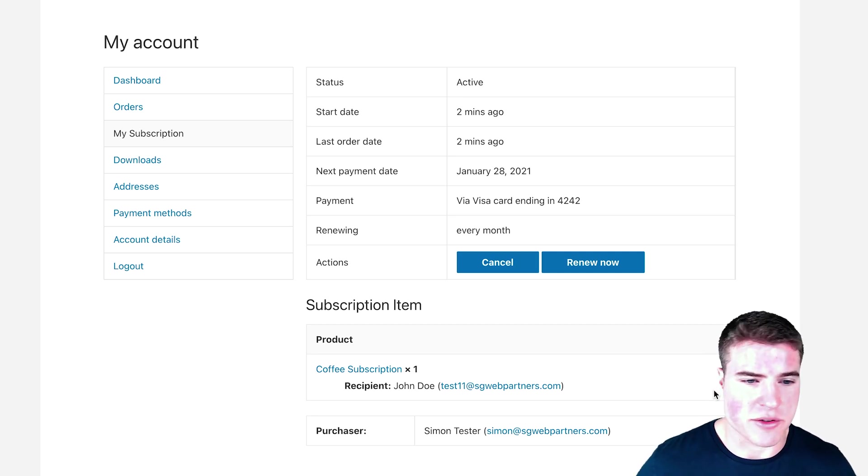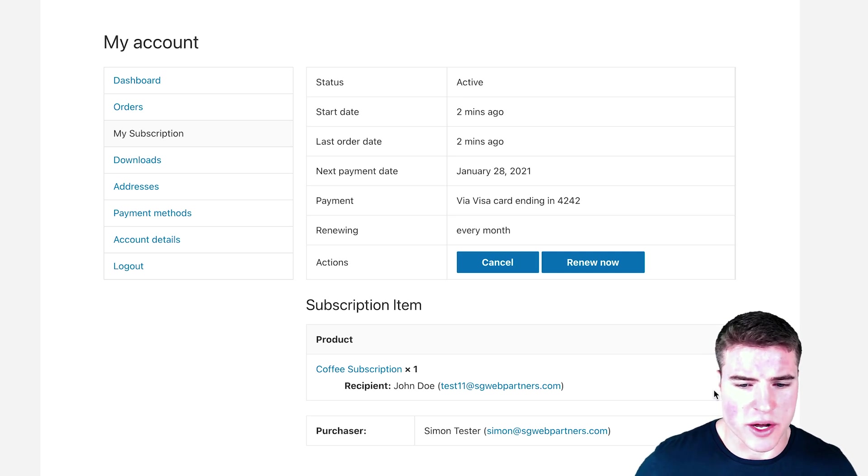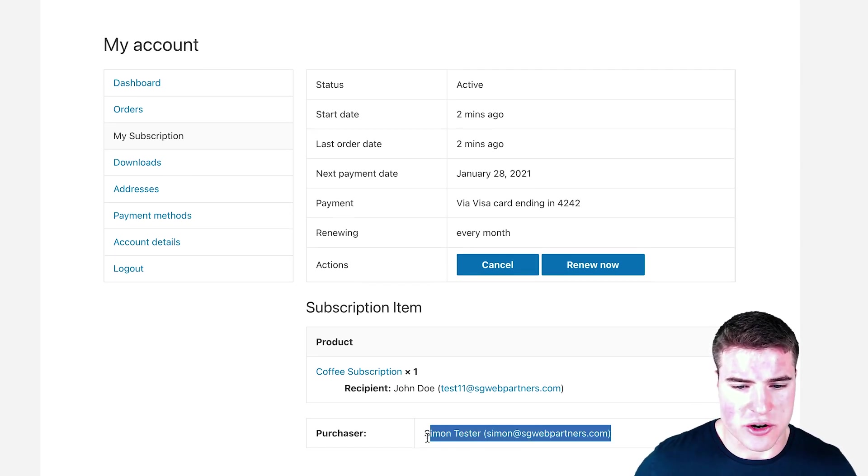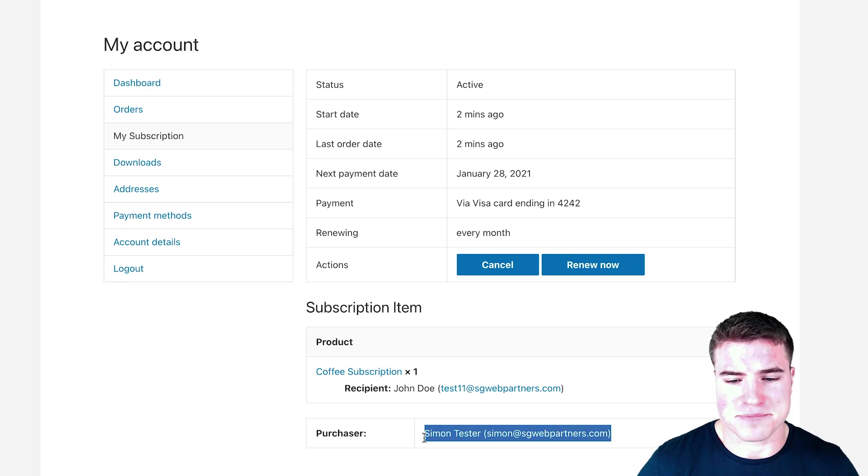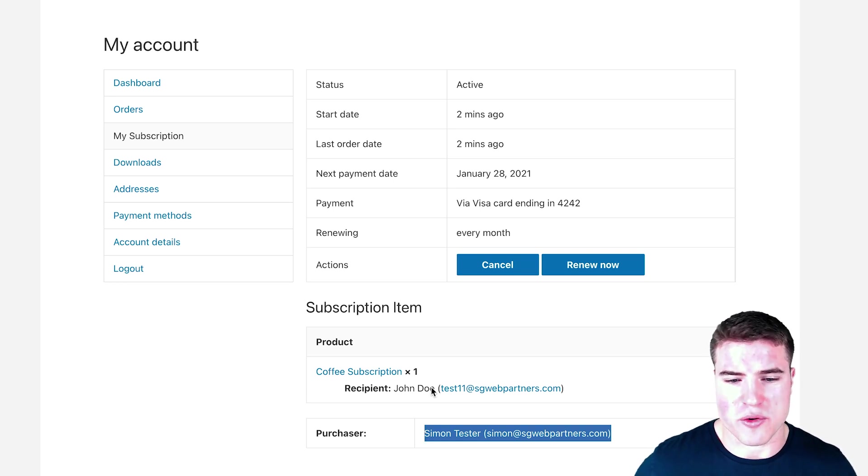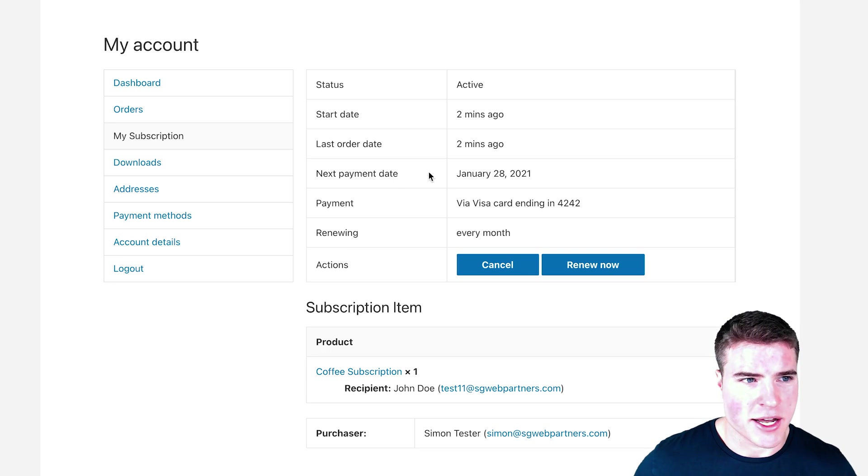That's kind of cool. Just to clarify, Simon Tester—and I purchased this for John—Jane purchased it for John. I know it's kind of a confusing scenario.